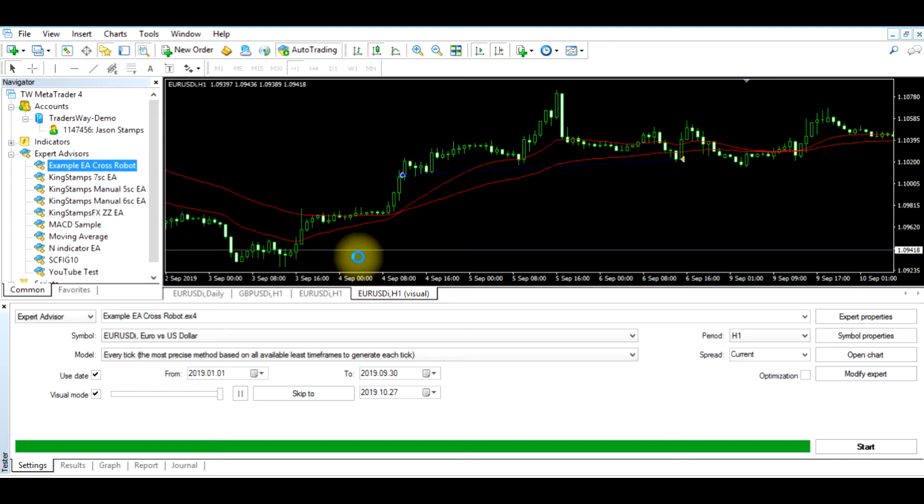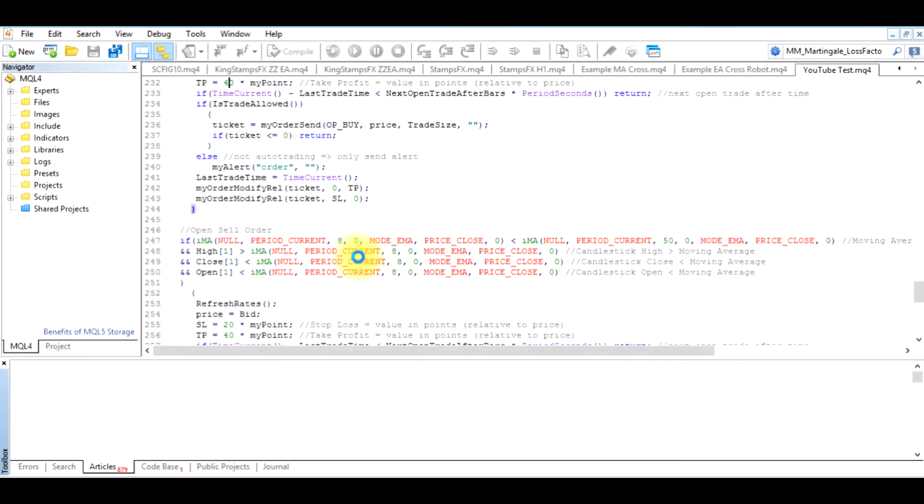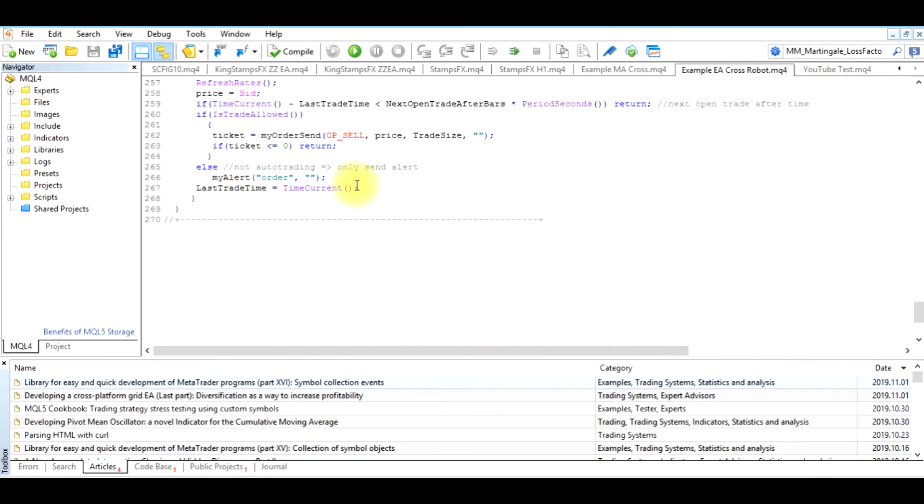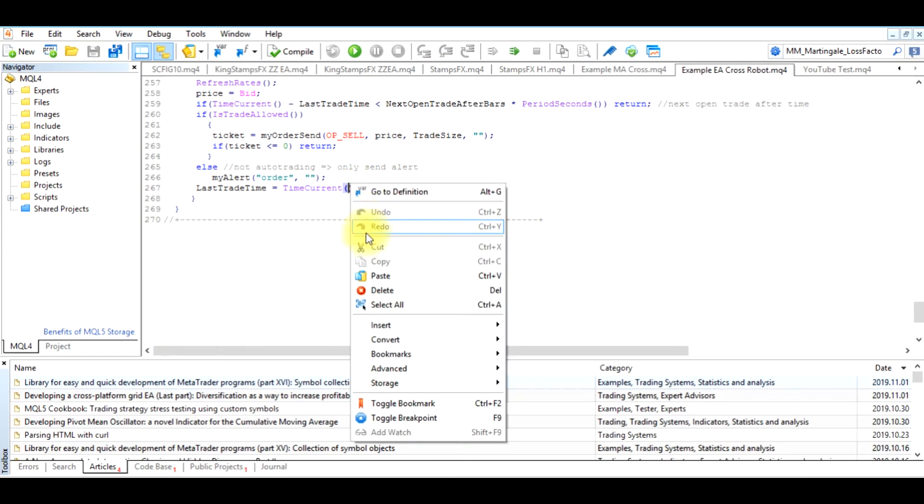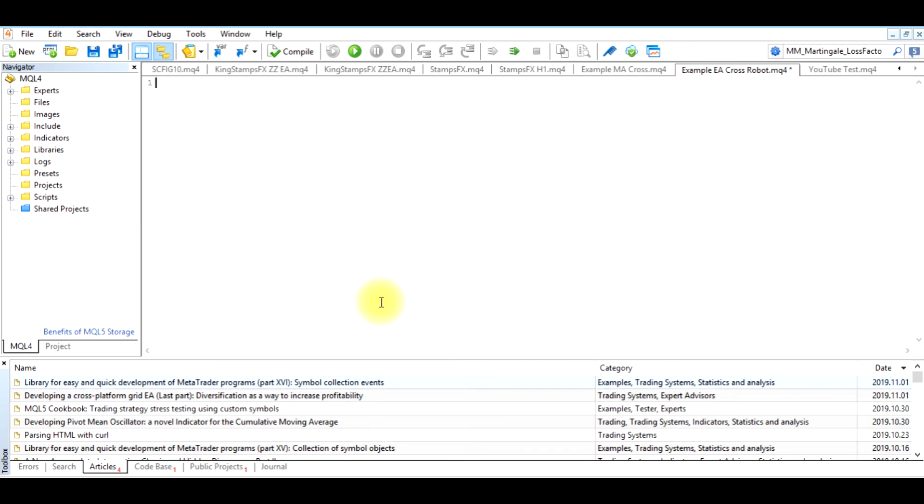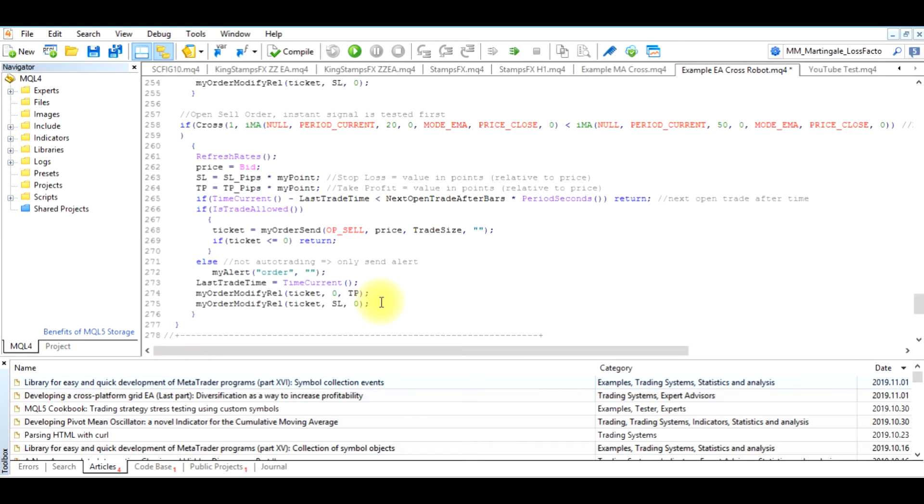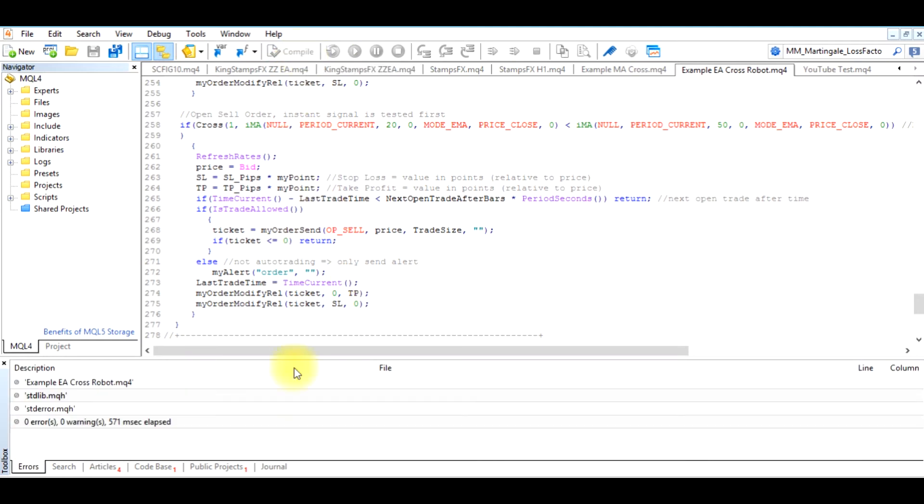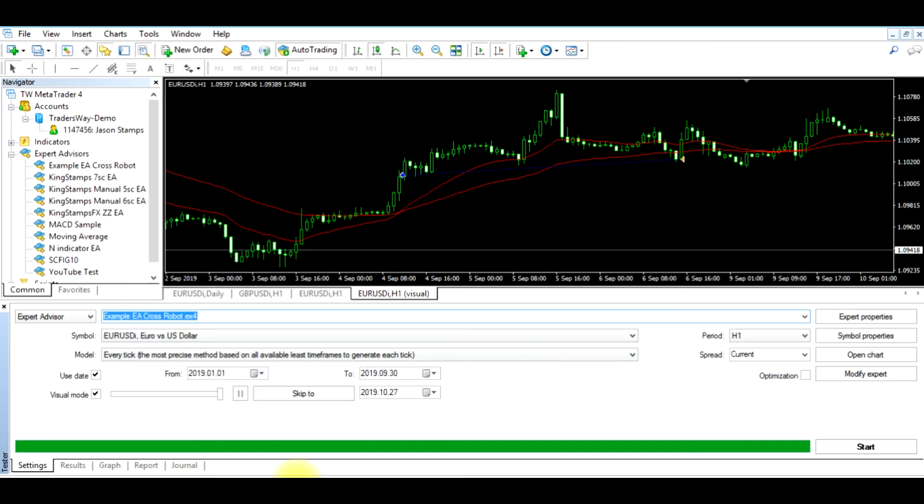When it opens meta editor, we're going to control A or right-click and select all and delete everything, and then we're going to control V to paste, and we're going to compile, go back over to MT4 and refresh.